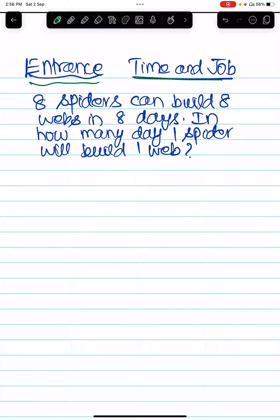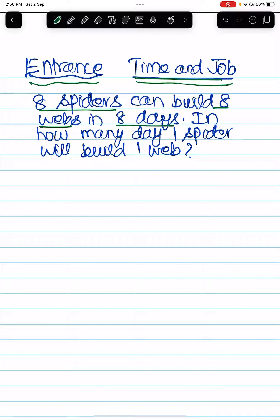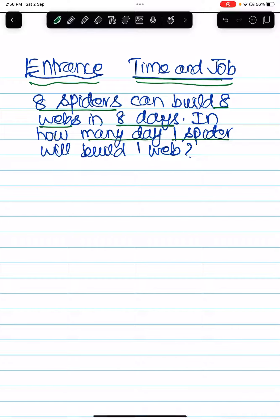Hello students. One time and job question: Eight spiders can build eight webs in eight days. In how many days will one spider build one web?